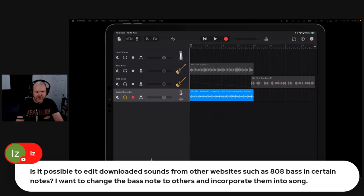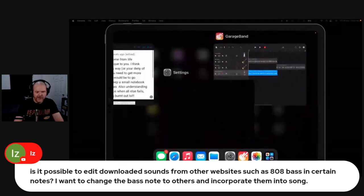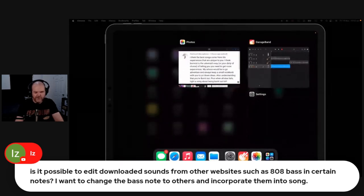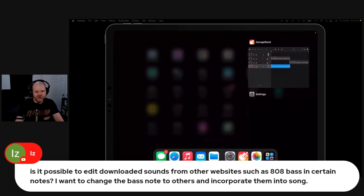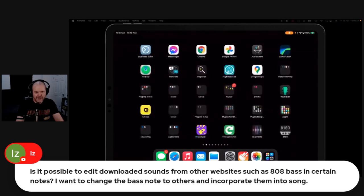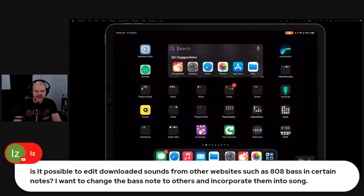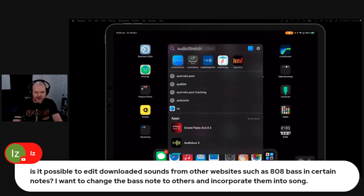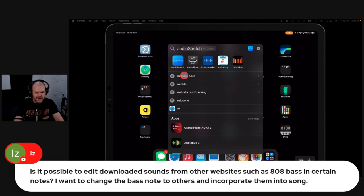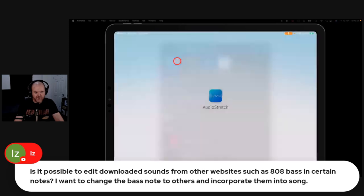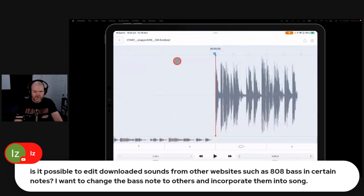The app that I use—and I've got a video on this if you search for it—is an app called Audio Stretch. That's the easiest way that I've found to change the pitch. So Audio Stretch has a pro version and a free version. There's a light version and the full version.